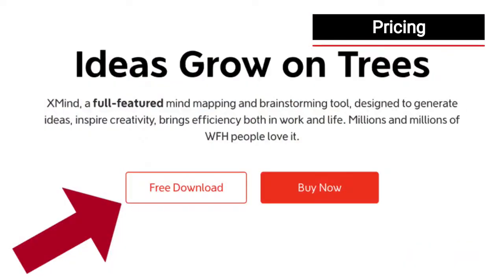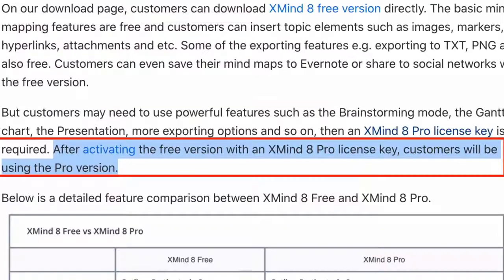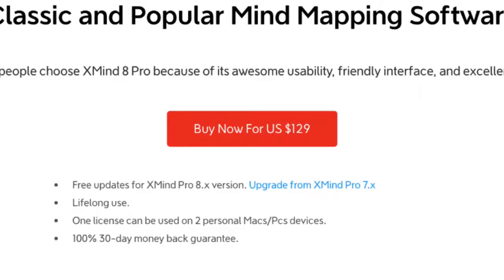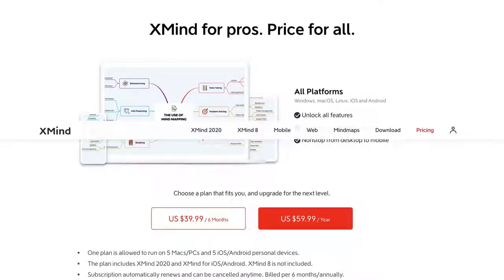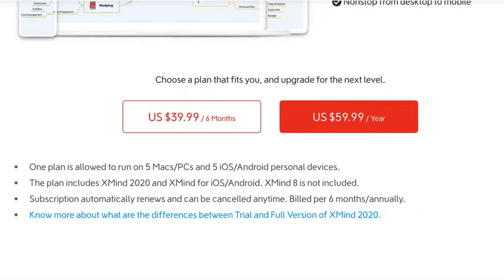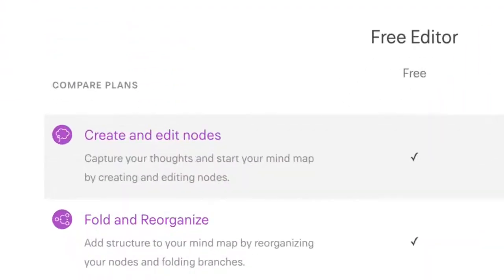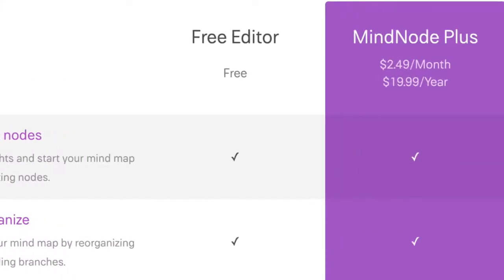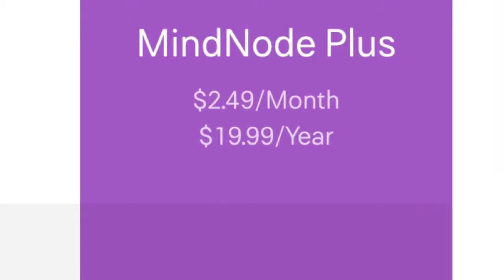Now let's talk about pricing. Both Xmind and MindNode offer free versions. Xmind offers an unlimited trial that never expires but is limited in functionality — for example, you can't export to PDF, though there are workarounds. The Xmind unlimited trial is pretty generous and lets you create unlimited mind maps. Xmind 8 Pro costs $129 for lifelong use on two devices. Xmind 2020 costs $59.99 per year or $33.99 every six months. MindNode's free version also allows unlimited mind maps, while MindNode Plus costs $19.99 per year or $2.49 per month.